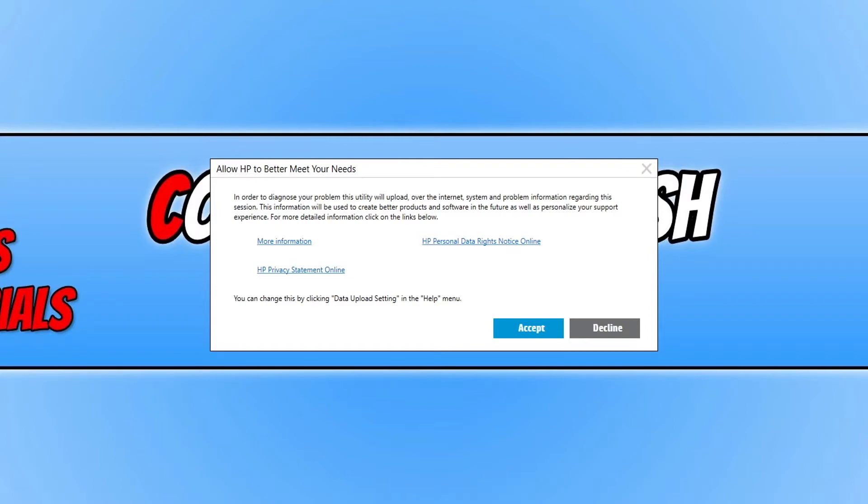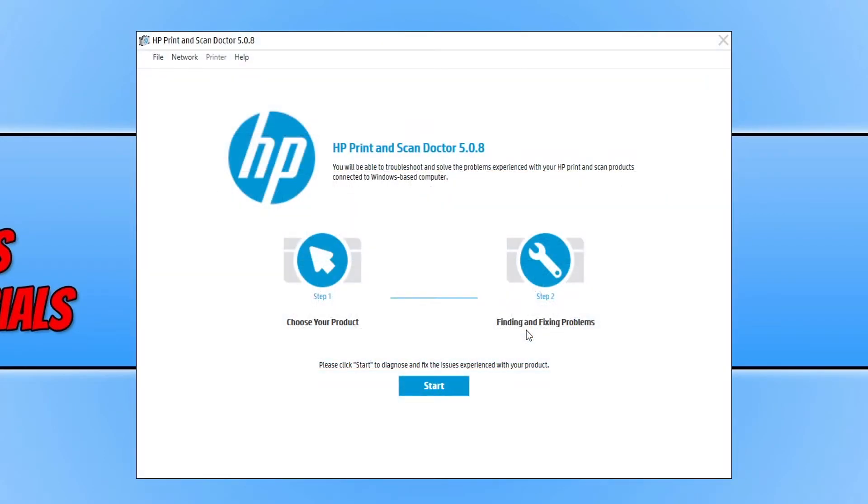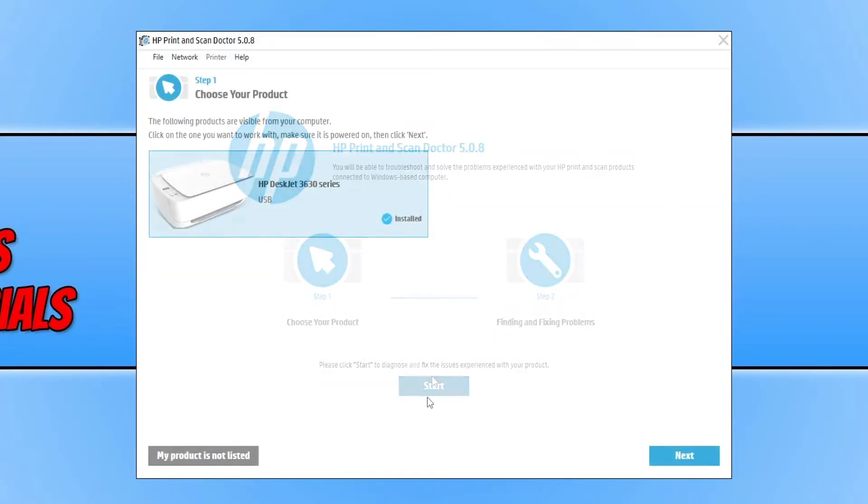Once the file has finished downloading, you now need to run the setup file, and you now need to press accept if you do agree to the terms above. We now need to go ahead and press start.